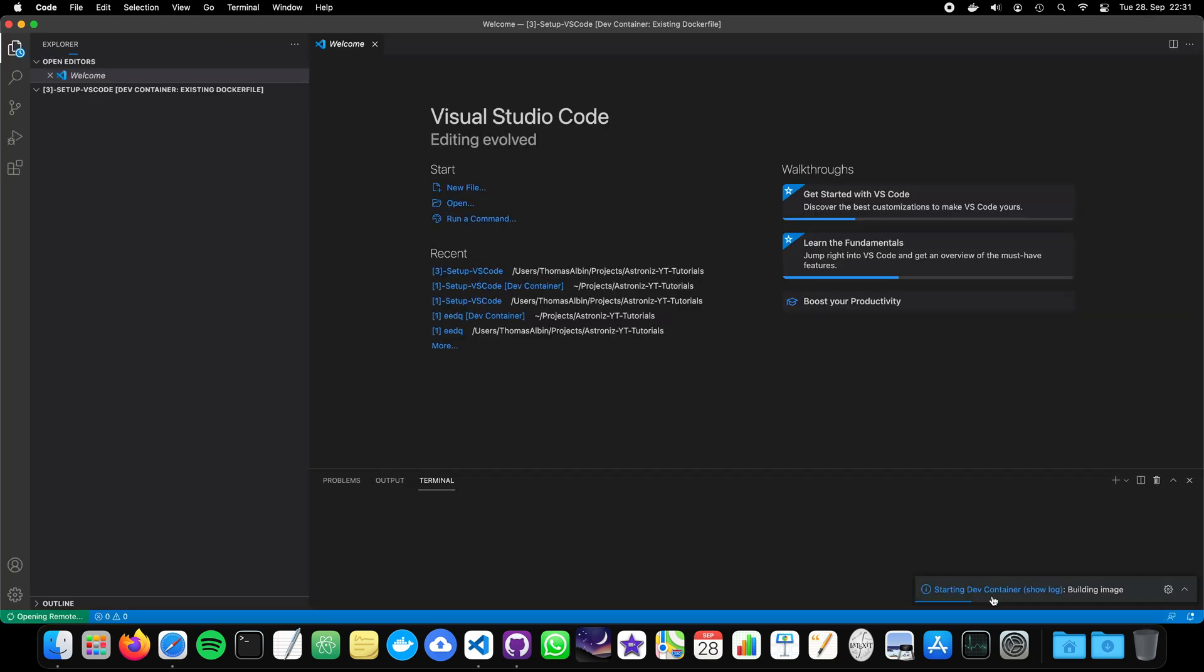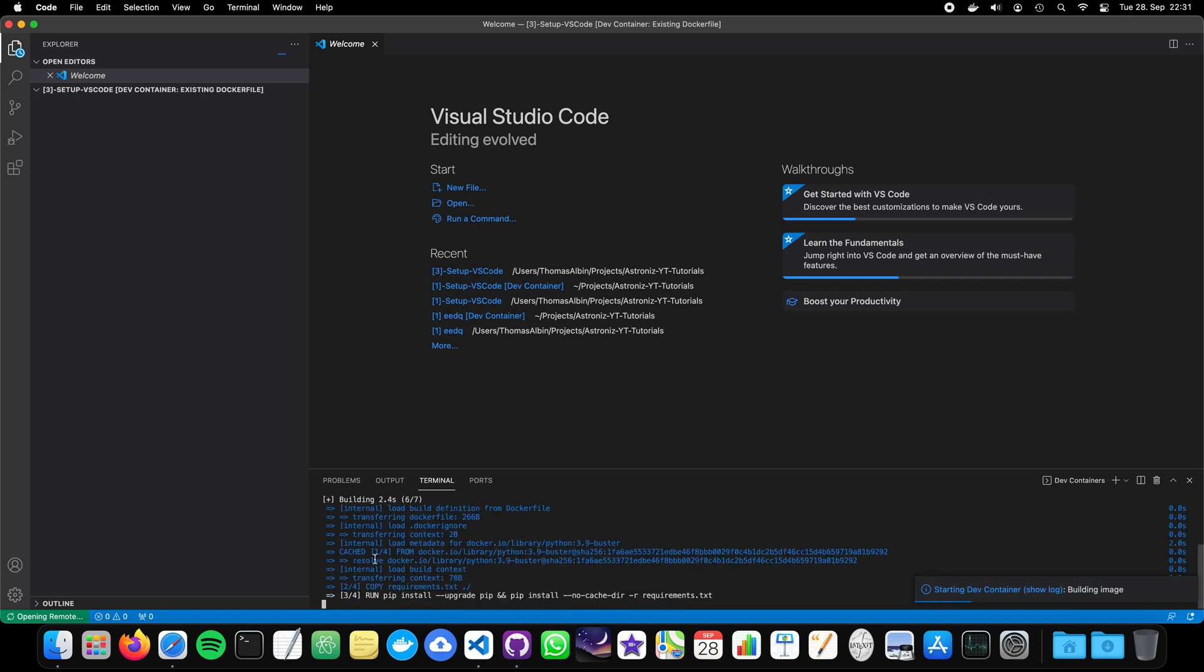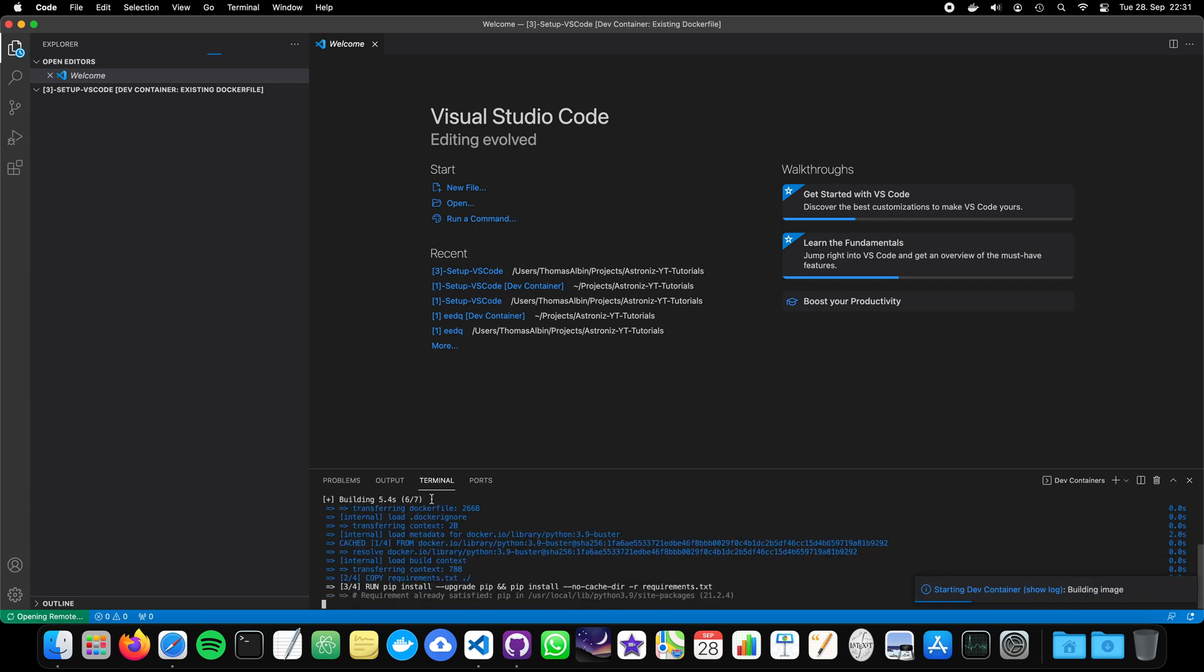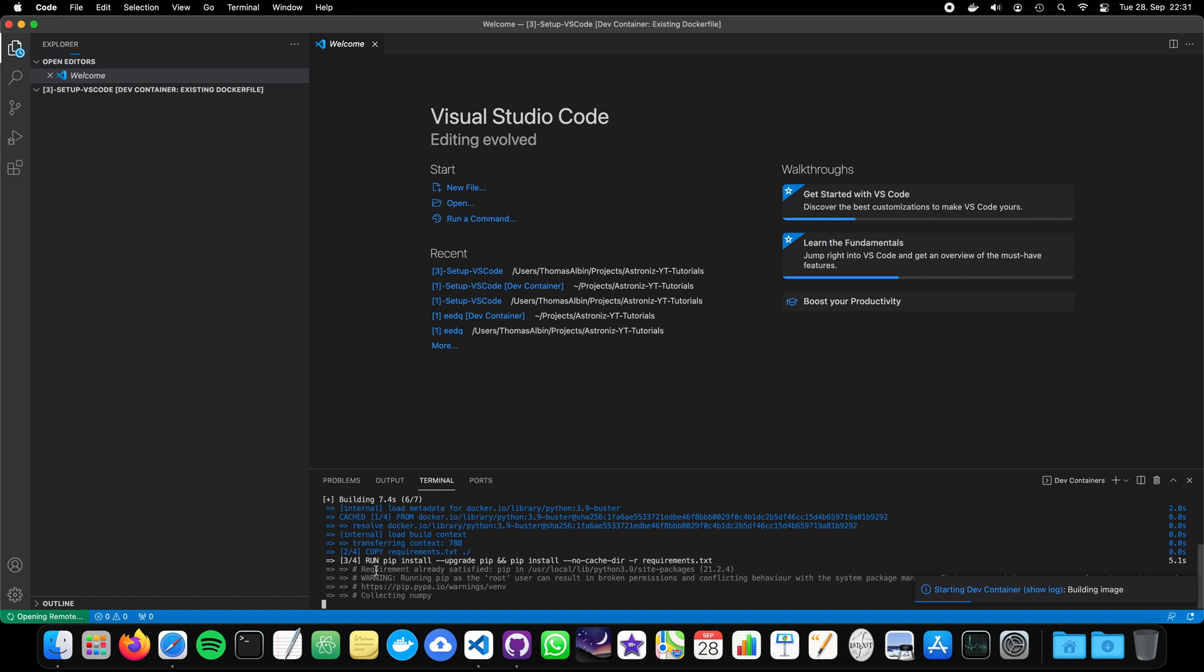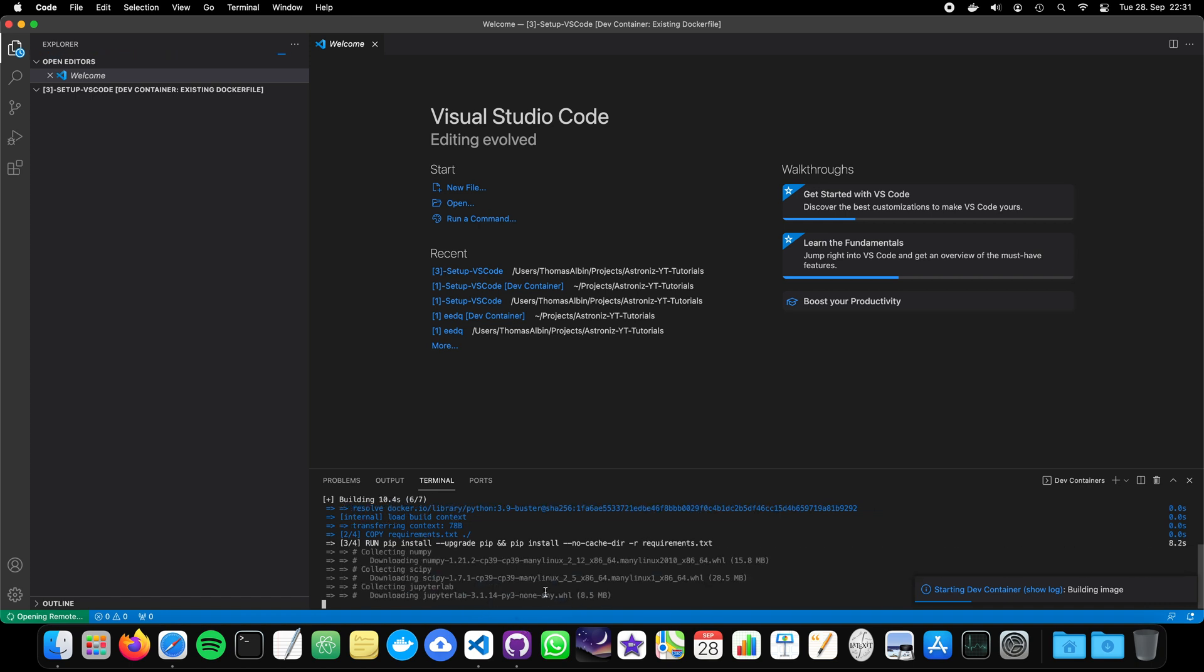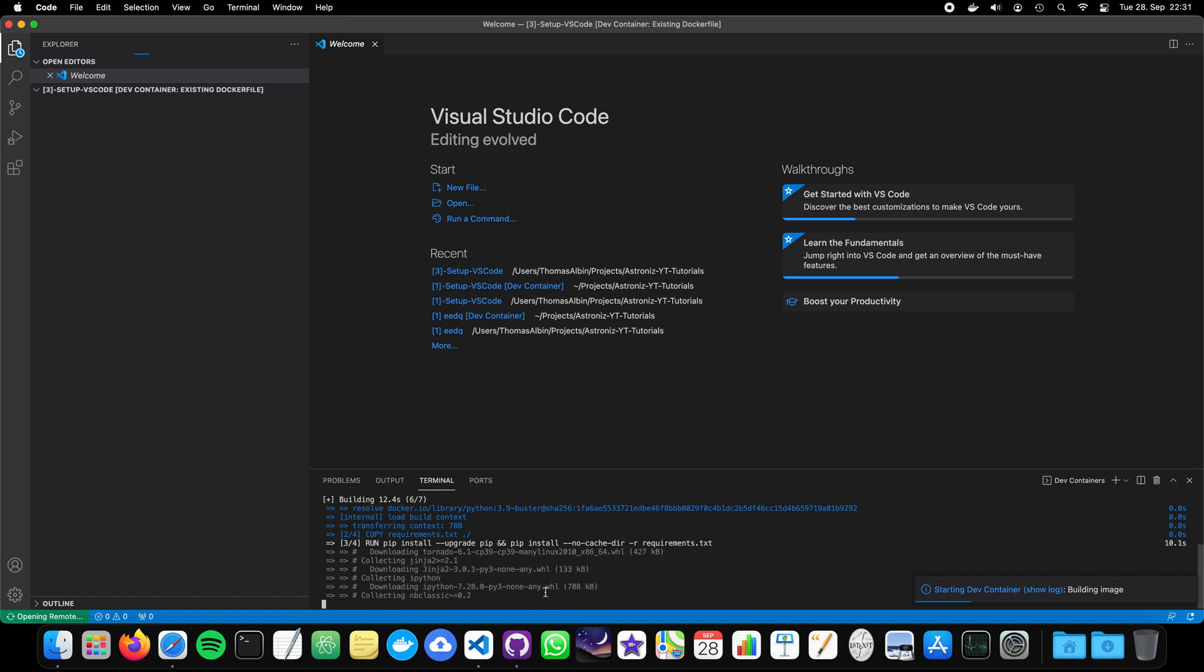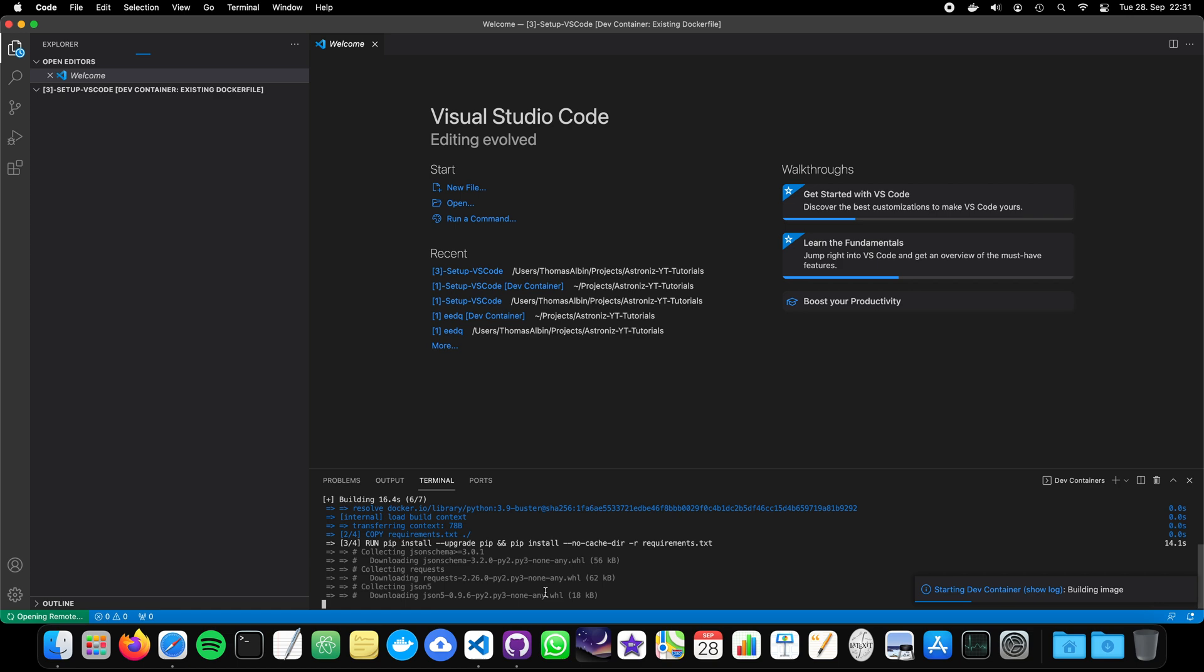Now, you see here how the image is being built. It's now command 3, run pip install. And with the size of the Docker file, this building can also take some moments, some minutes even. So, let's wait for a few seconds.